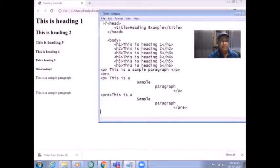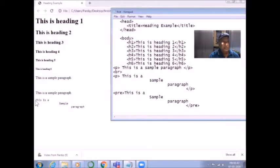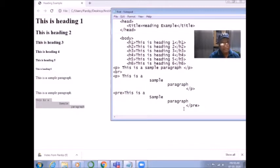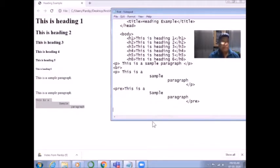Now let us see what will happen. I save my document, refresh it, and see the result. The result is: it is now coming in the same format as I wrote it. The pre-formatted tag makes your document appear exactly as you have written it in your HTML code — whatever way you have written your text, the same way it appears.